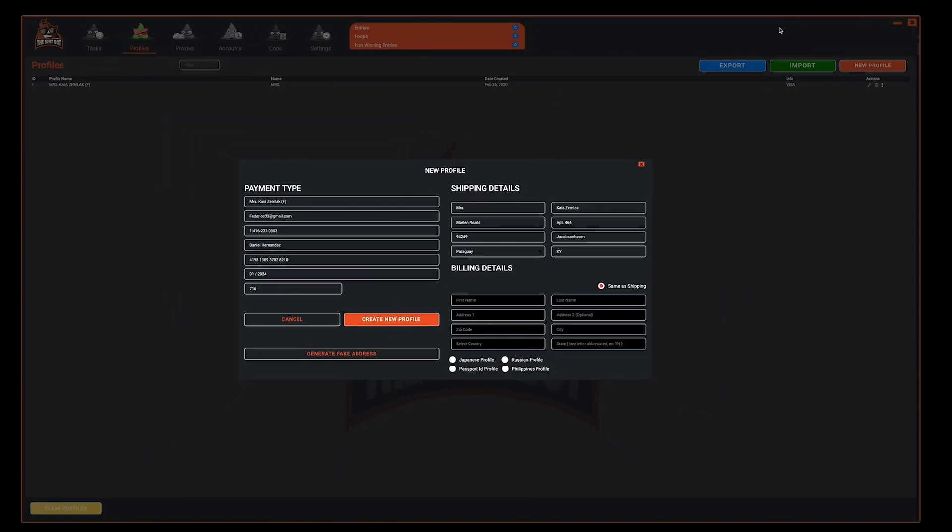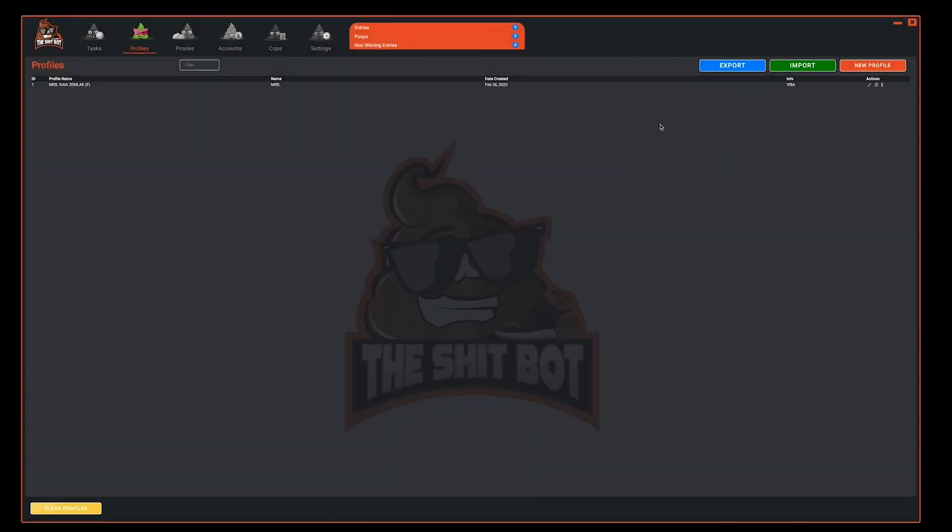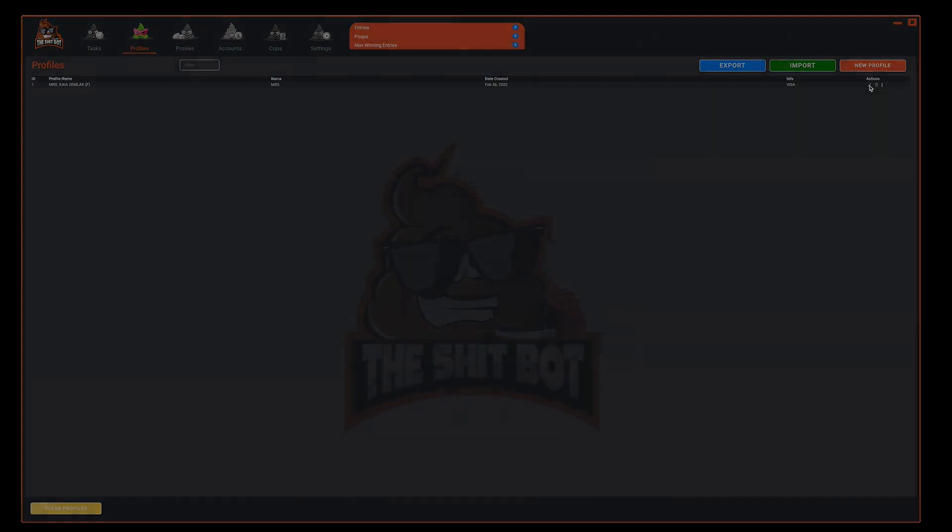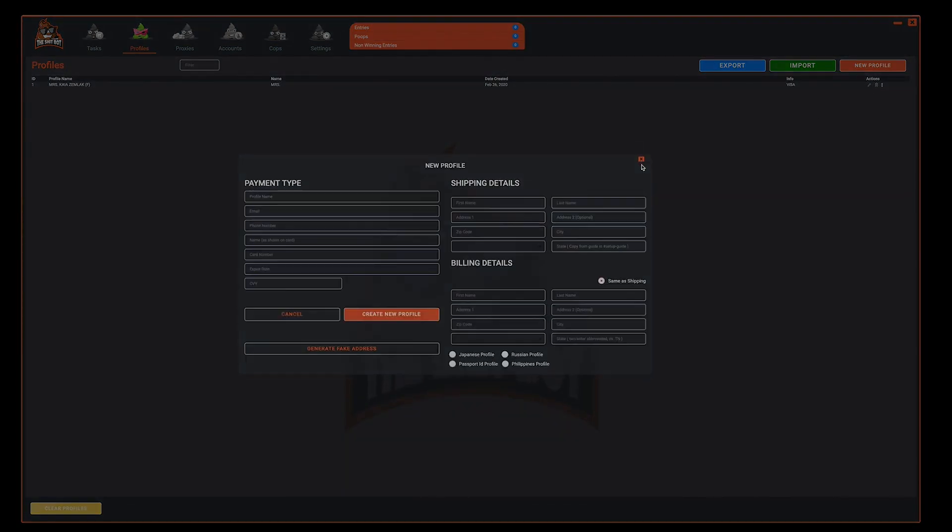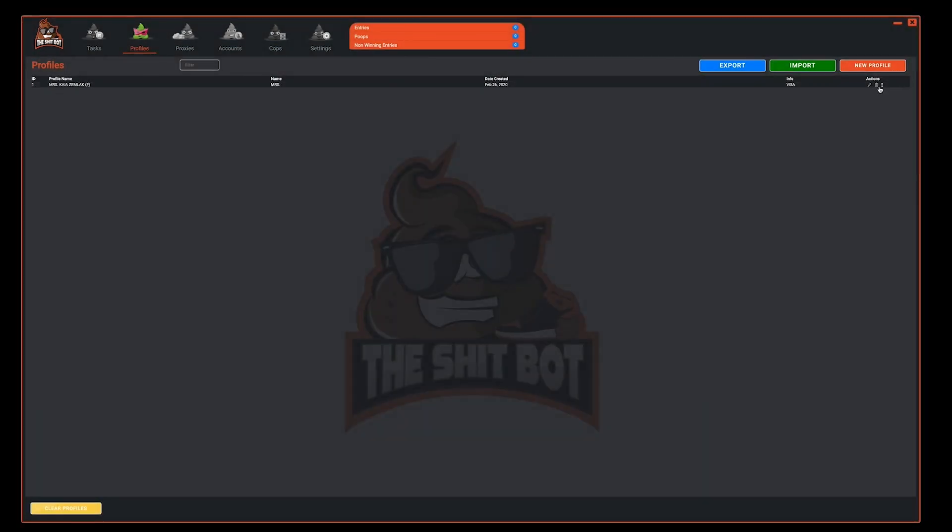Once the profile is created you have many options under action. You can select the pencil icon to edit that profile. You can select the trash icon to delete that profile or you can select the three dots to bring up additional options.